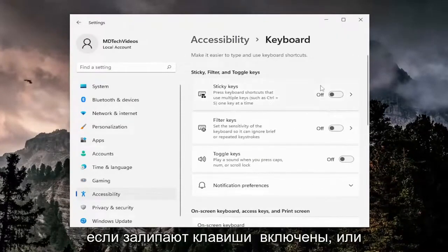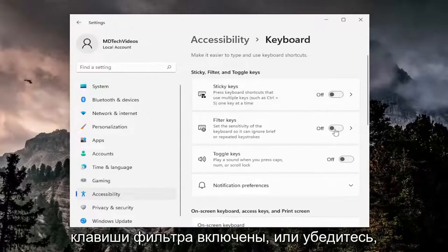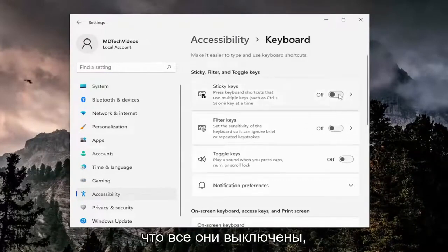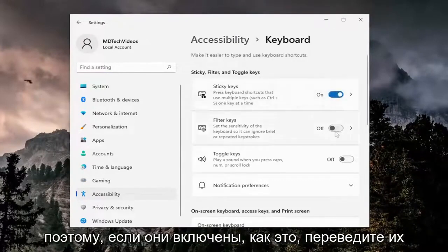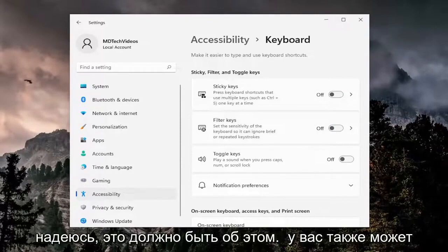If sticky keys are turned on or filter keys are turned on, either or, make sure they're all turned to the off position. So if they're on like this, toggle them both to the off position, and that should hopefully be about it.